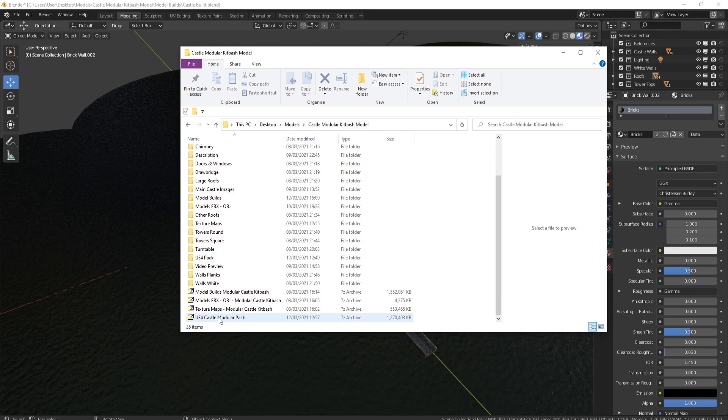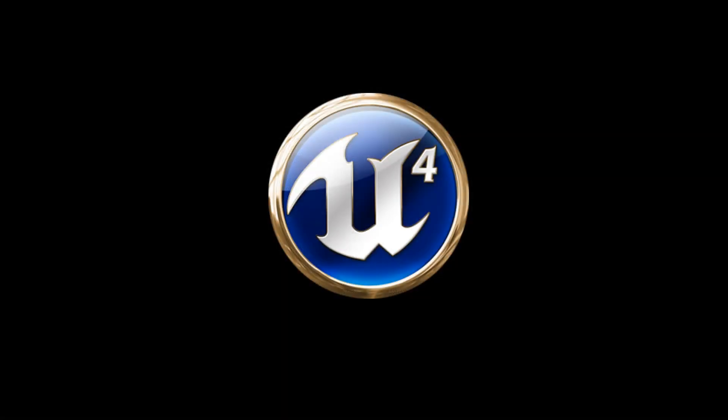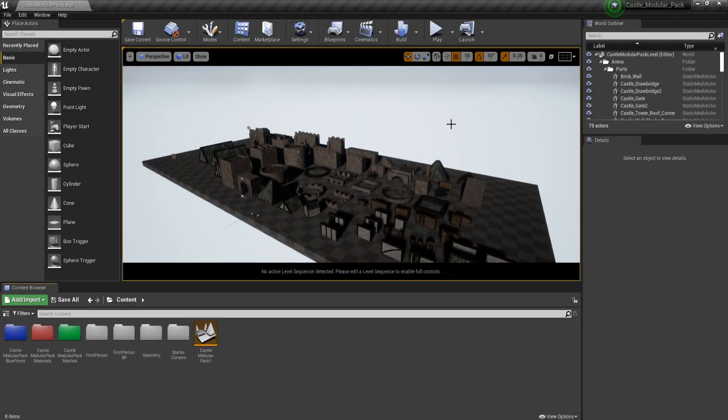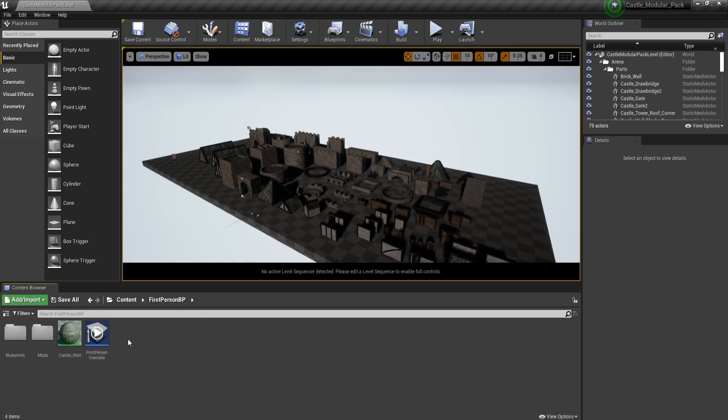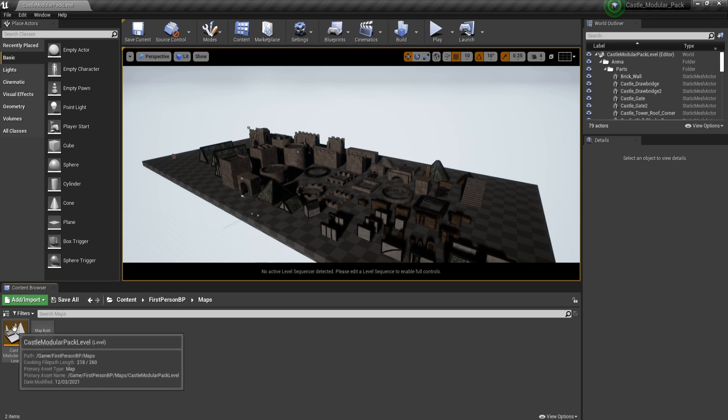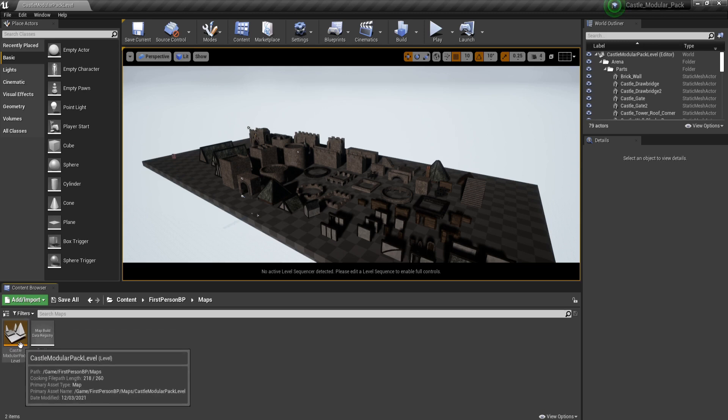Here is the Unreal Engine part of the pack. If you come over, you'll end up with a black screen when you first come up. Basically, go to first person, go to maps, and just open the castle modular pack.